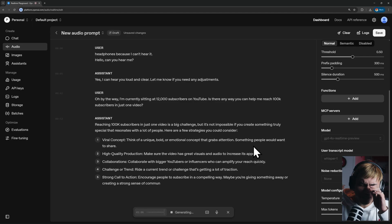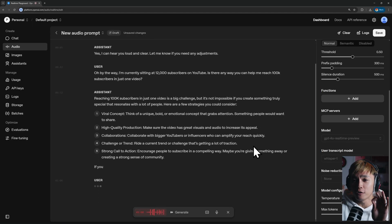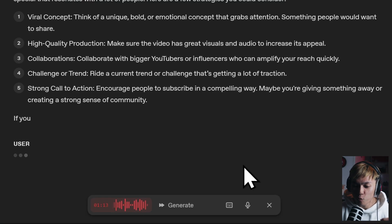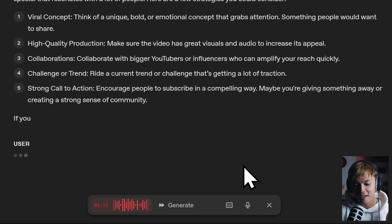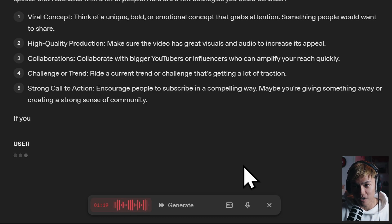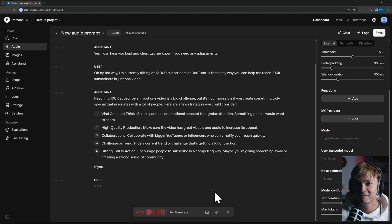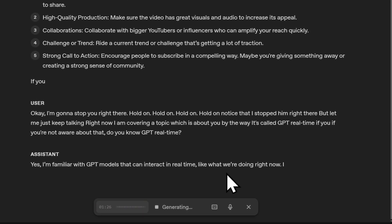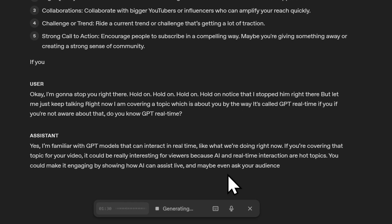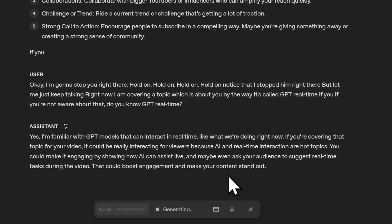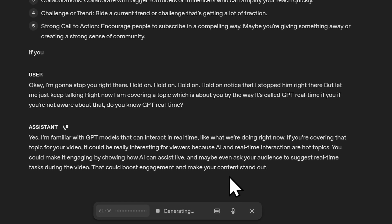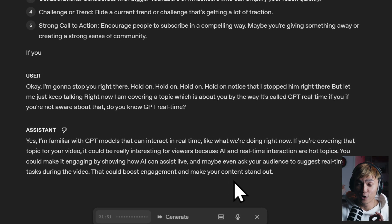It started listing strategies but I interrupted it mid-sentence. Notice that I was able to stop it right there. I then mentioned that I'm currently covering a topic about GPT Real-Time and asked if it knows GPT Real-Time. It confirmed familiarity and said covering that topic could be really interesting for viewers because AI and real-time interaction are hot topics.